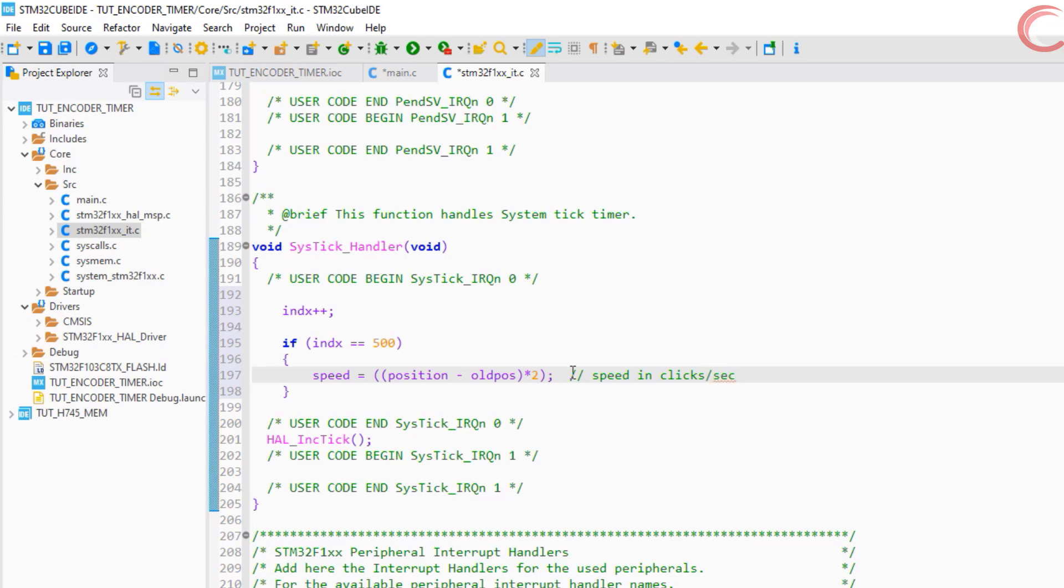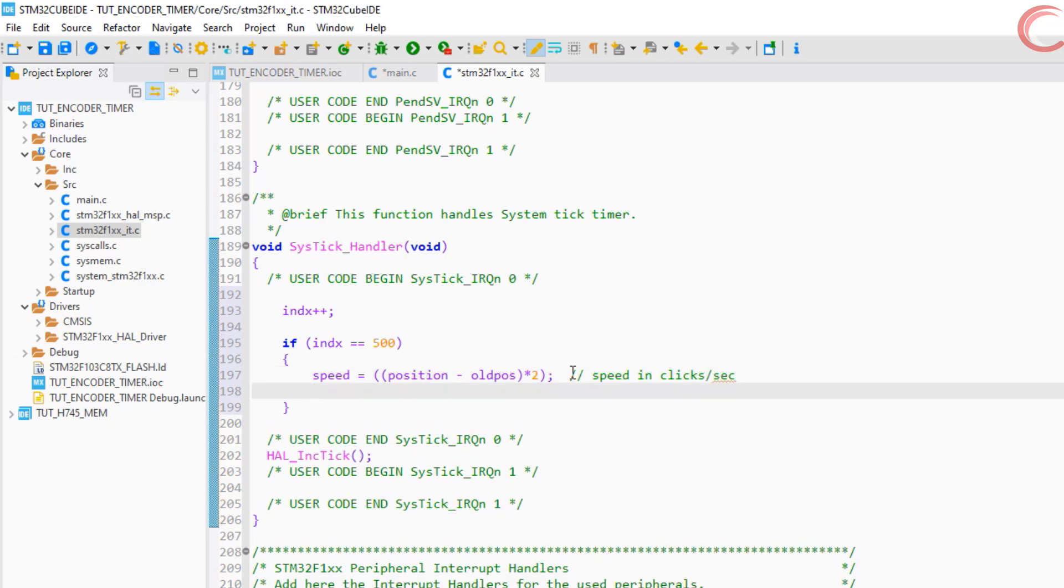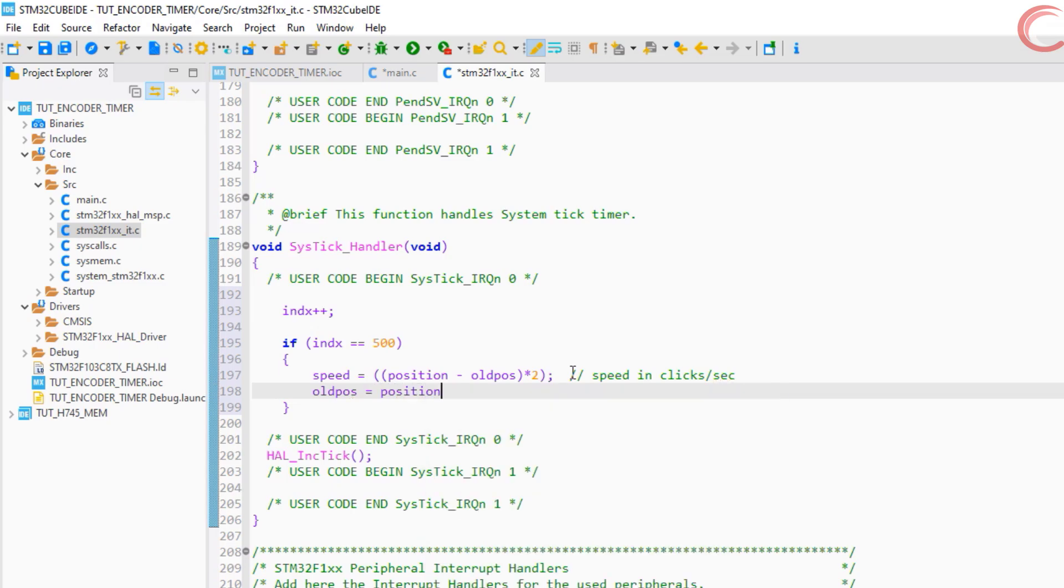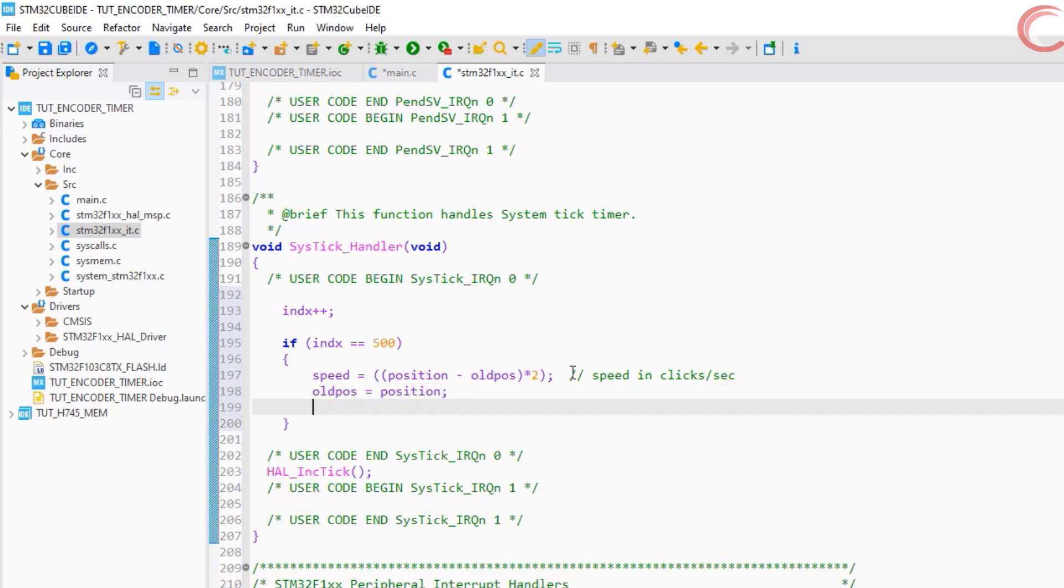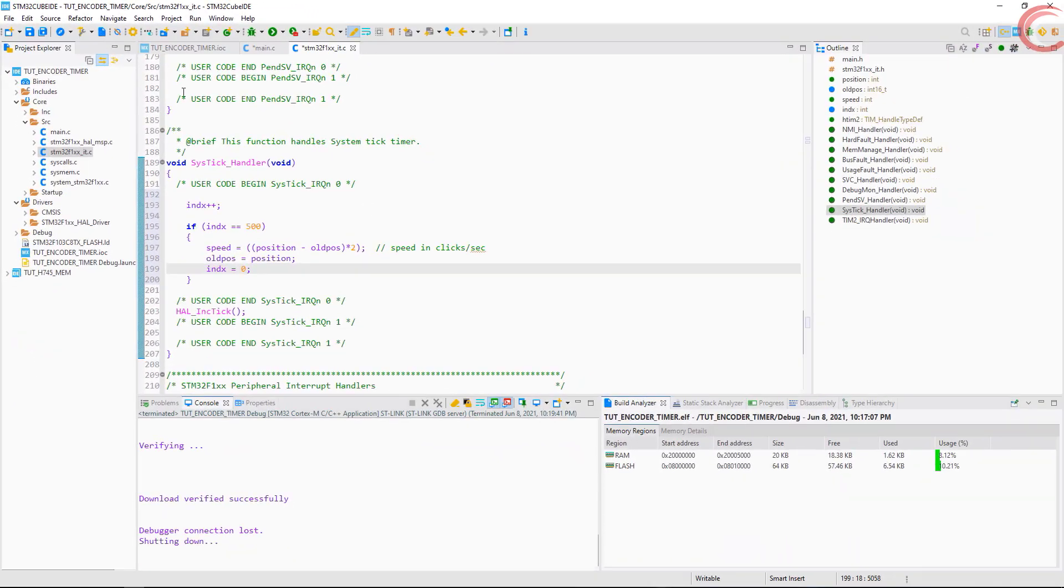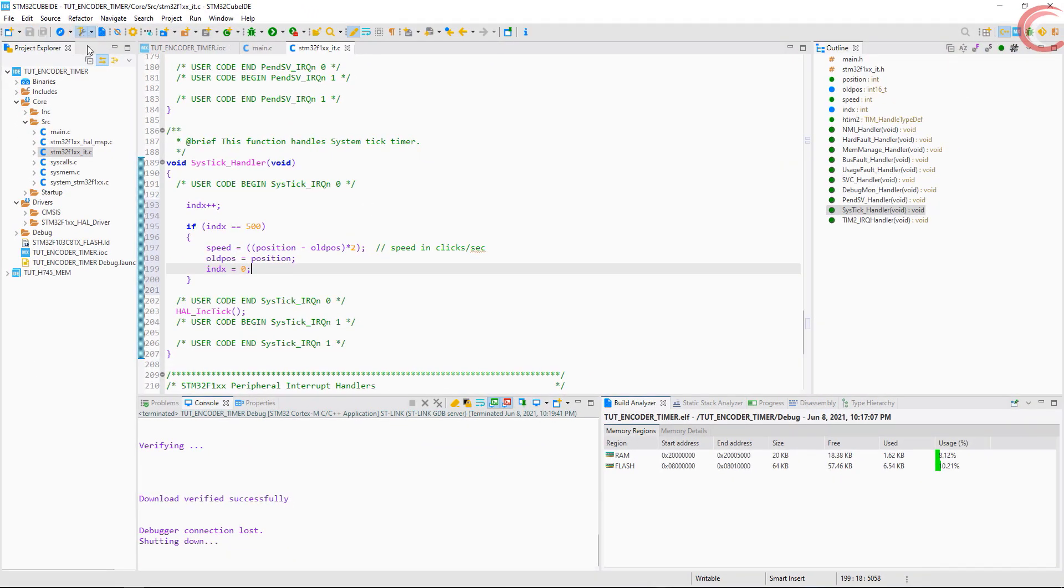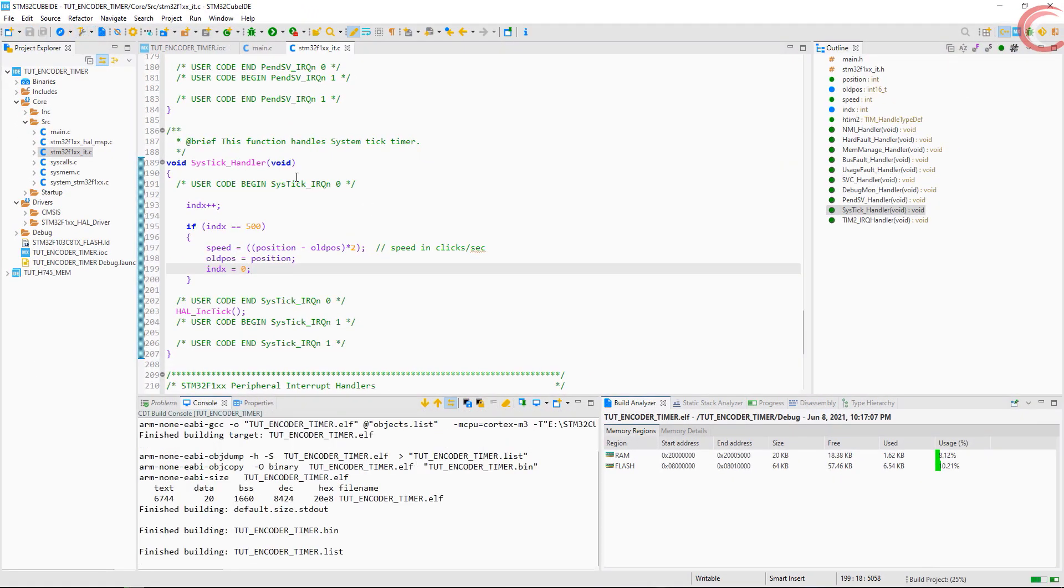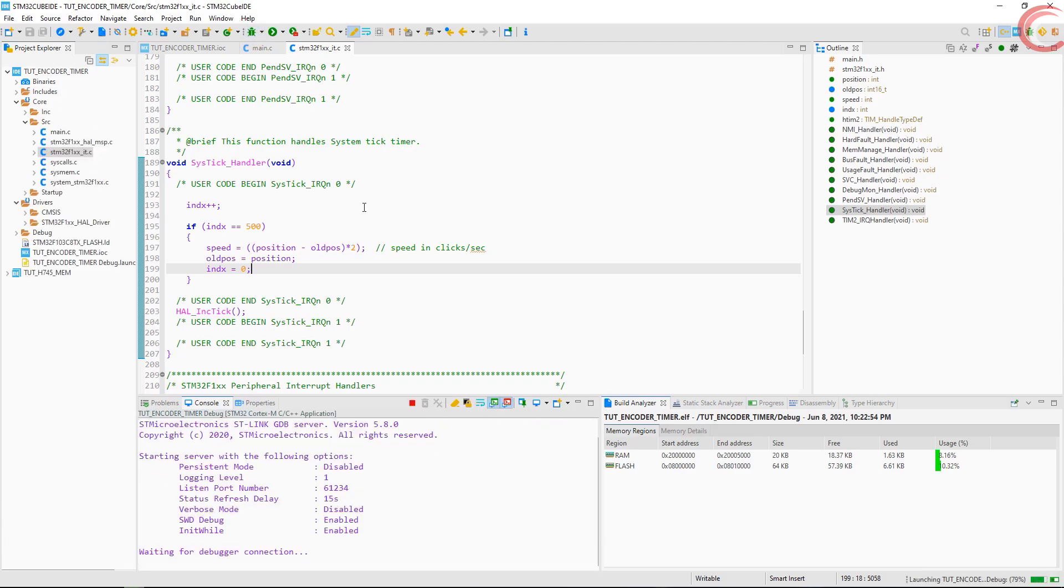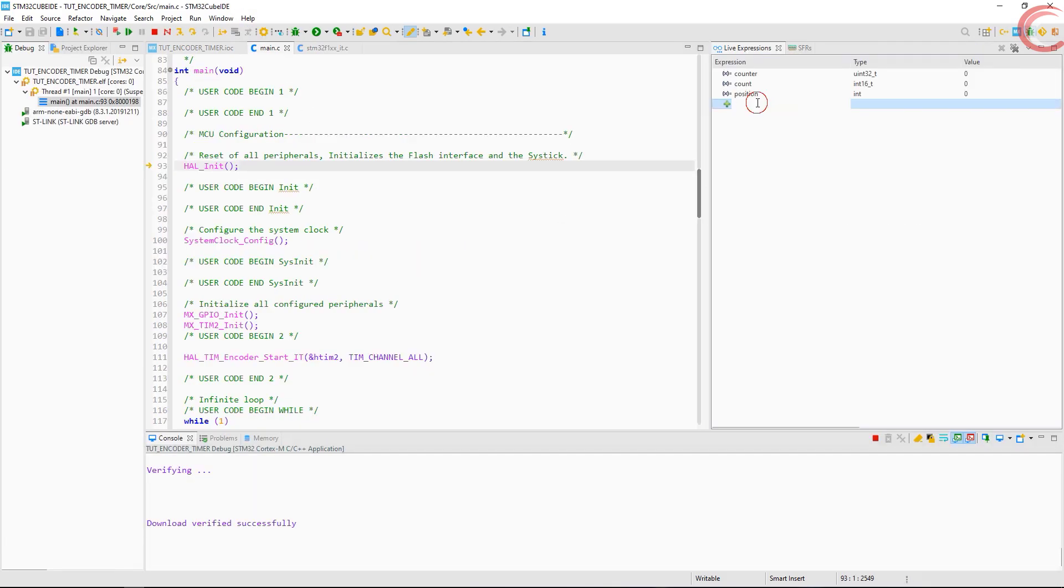This will give us the speed in clicks, like how many clicks per second. We will then update the old position and reset the index. You can convert these clicks to RPM or something, based on how your encoder works. For me, I have found out that it takes 20 clicks per revolution.